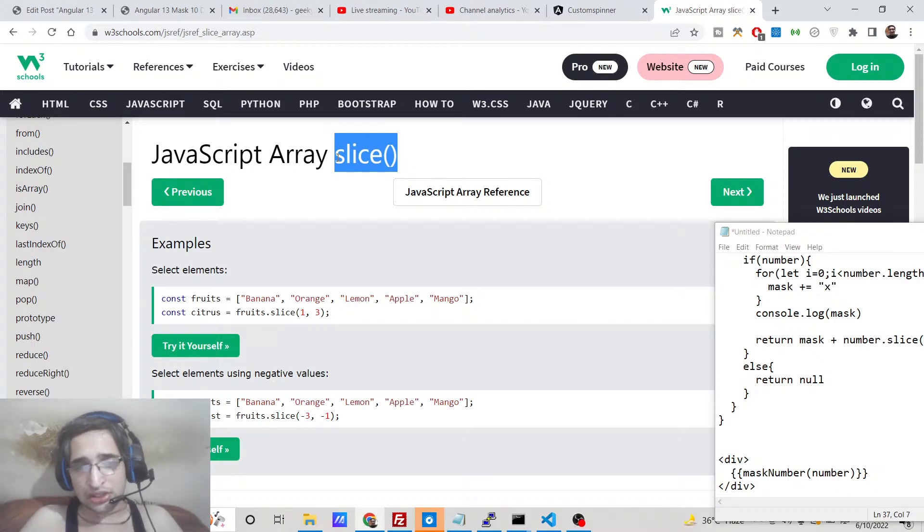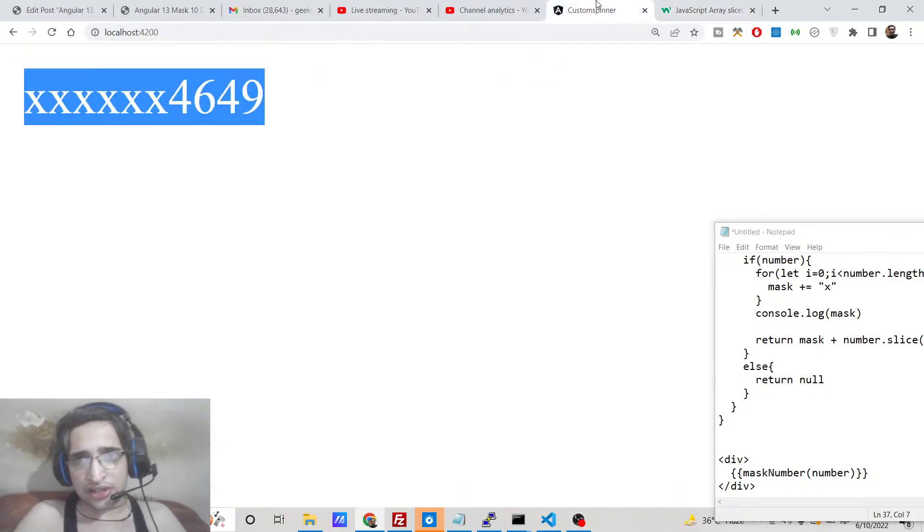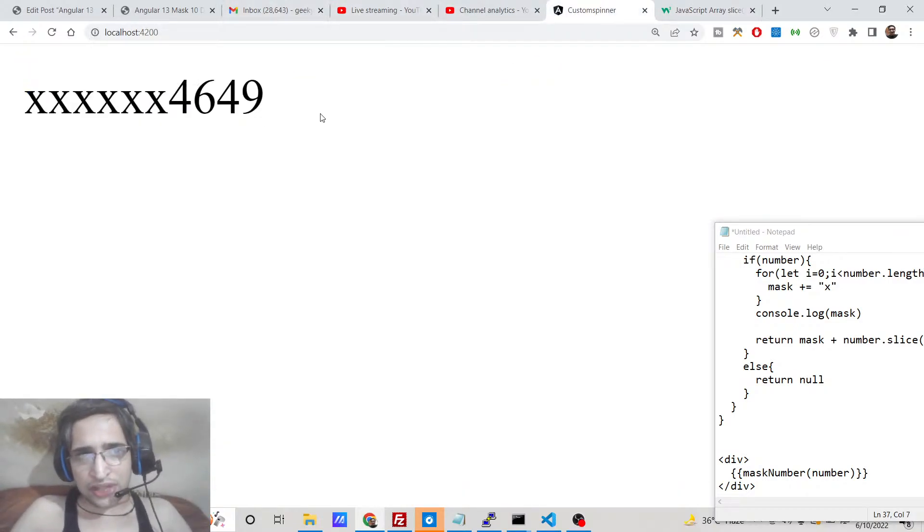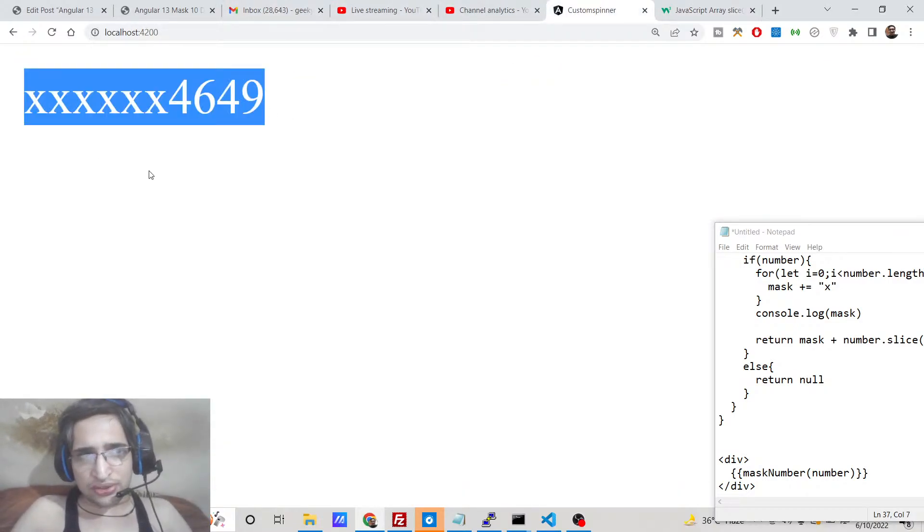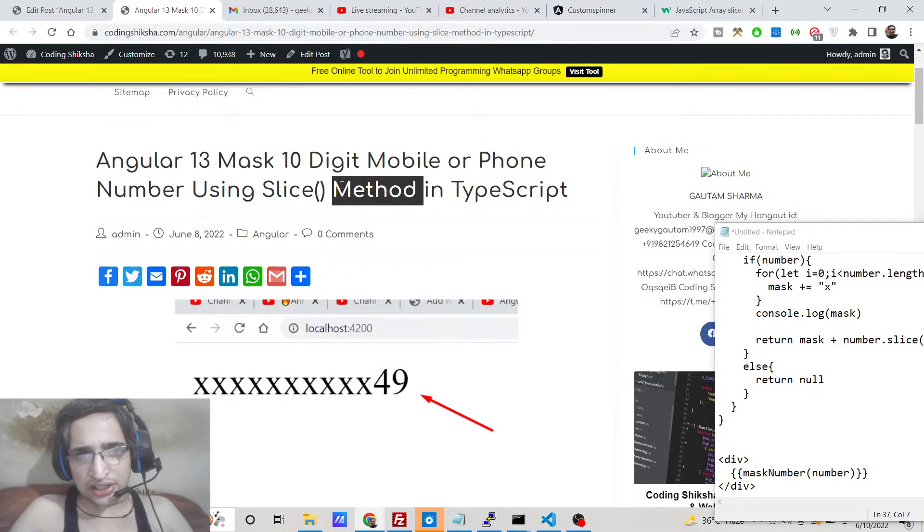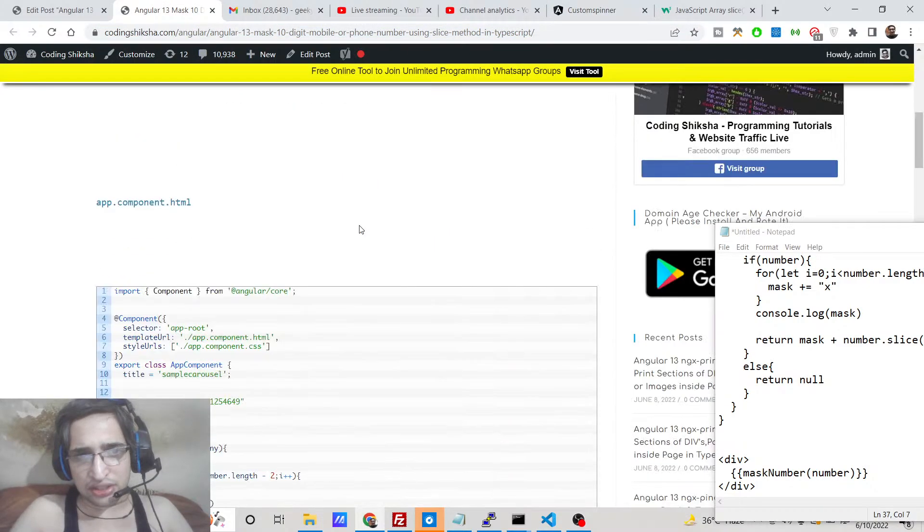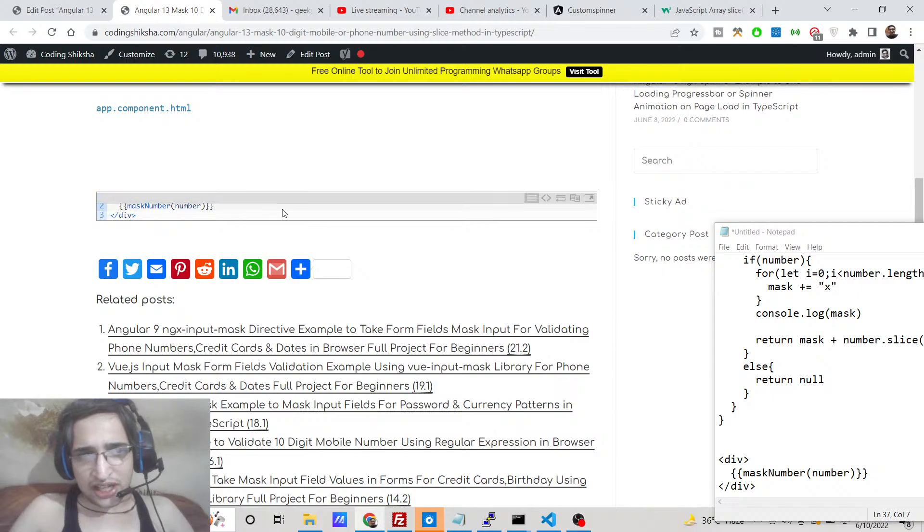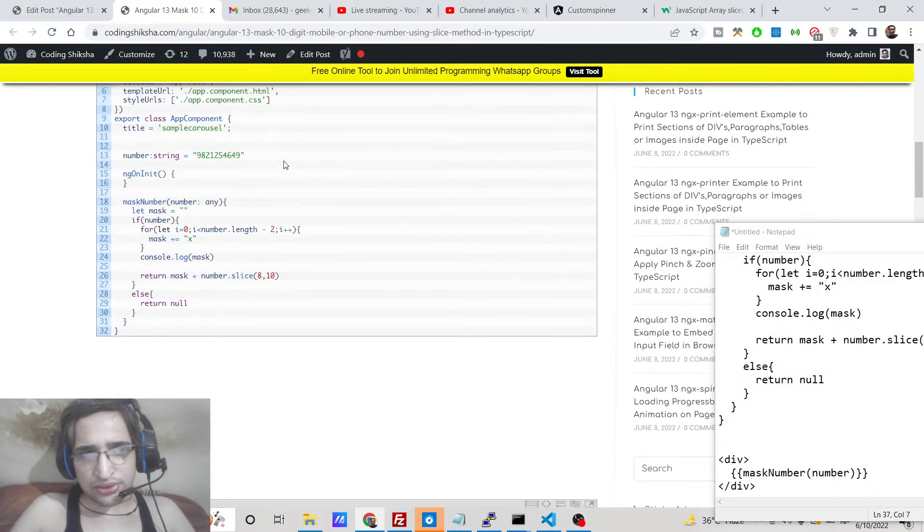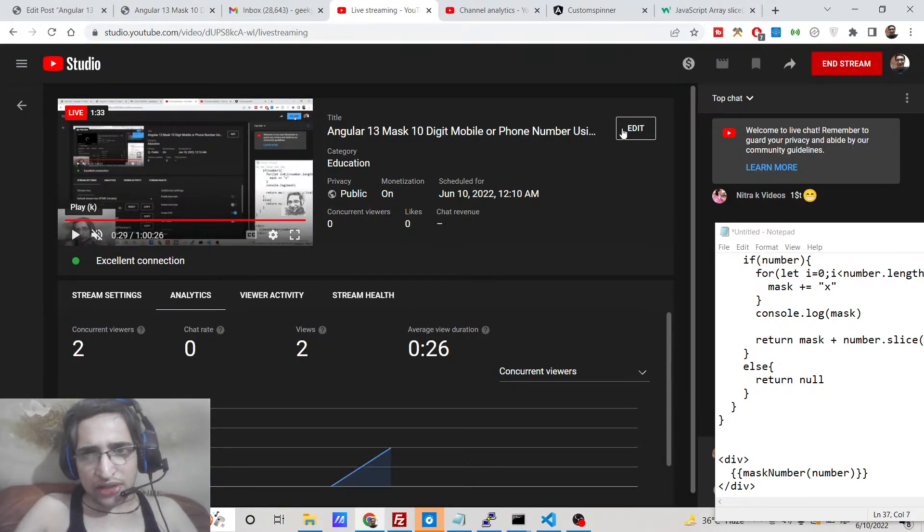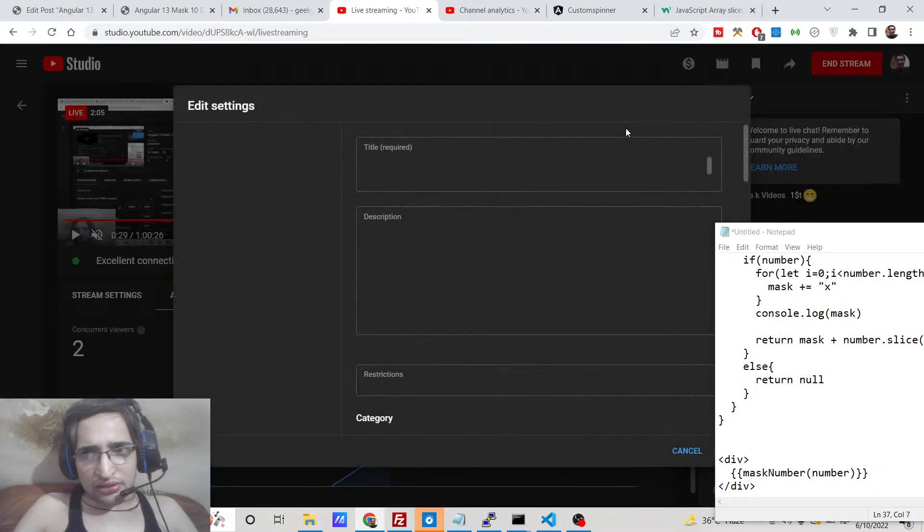If you want to get all the source code for this application, you can go to the video description link. I have written a complete blog post where I have given all the source code. So just go to the edit option and just go to the description of the video and you can download all the source code.